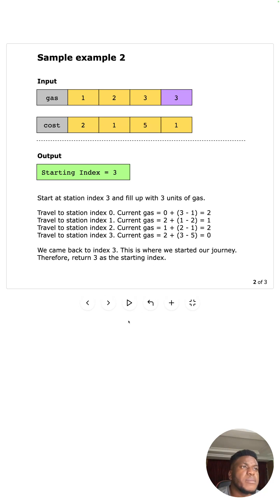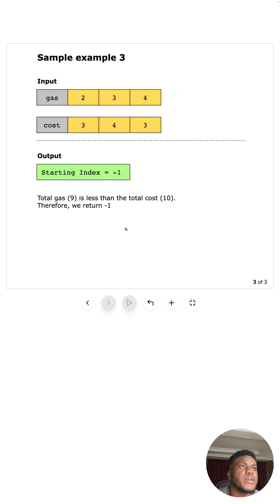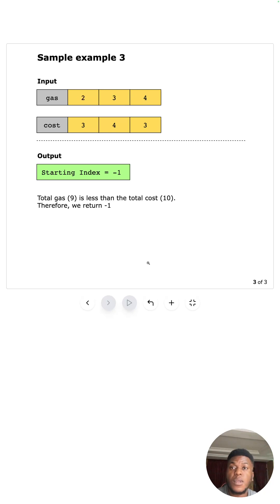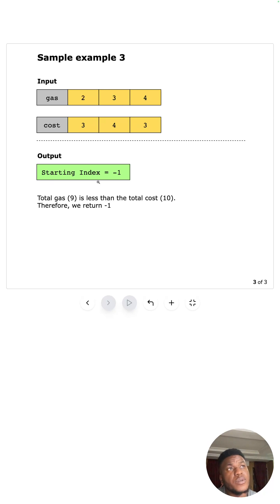In the second example, the starting index is also confirmed as three with the same calculations. In the impossible case, the total gas — three plus two plus four equals nine — is less than the total cost, which is three plus four plus three equals ten. When total cost exceeds total gas, there's no way to complete a circuit, so we return negative one.